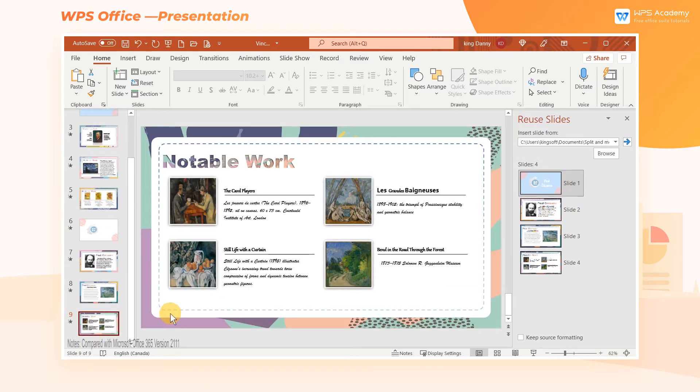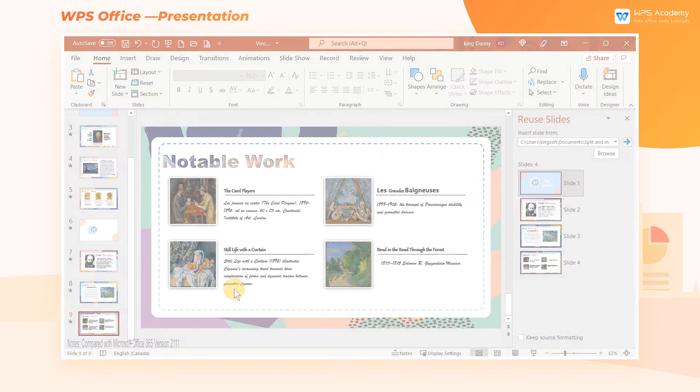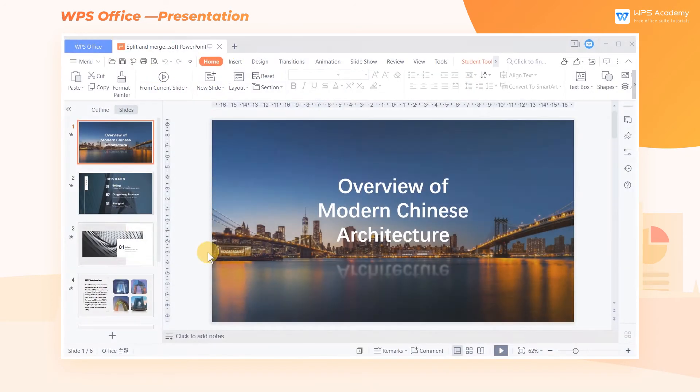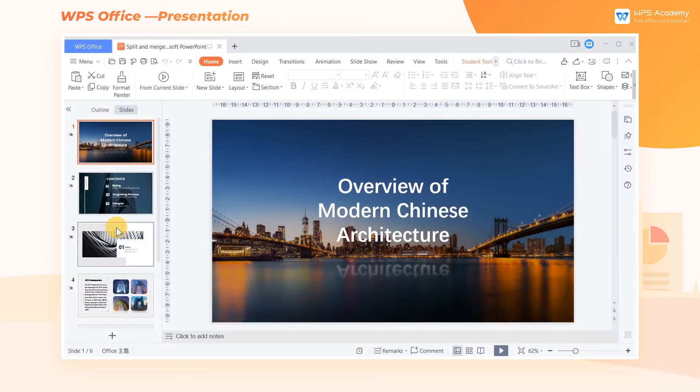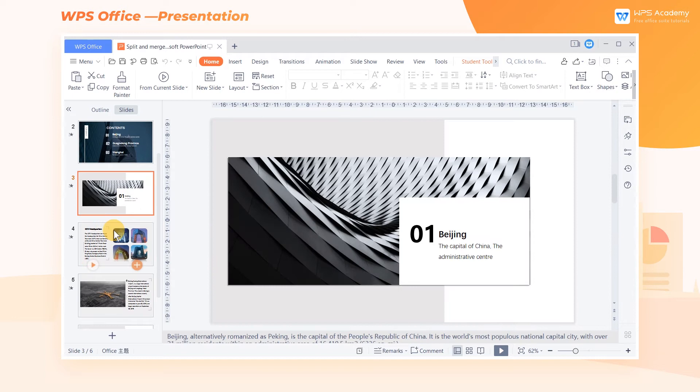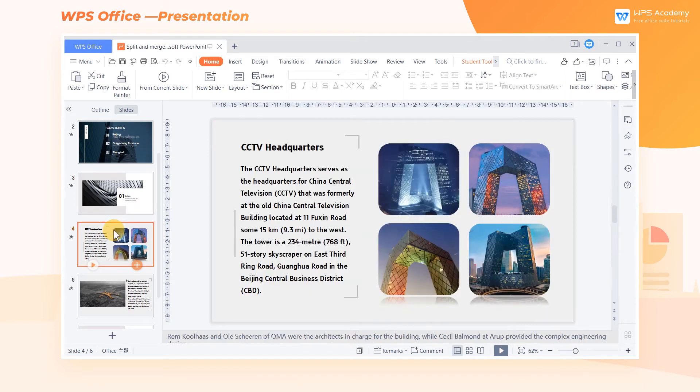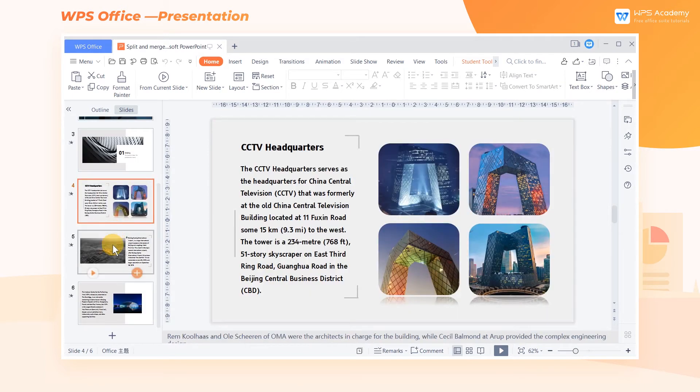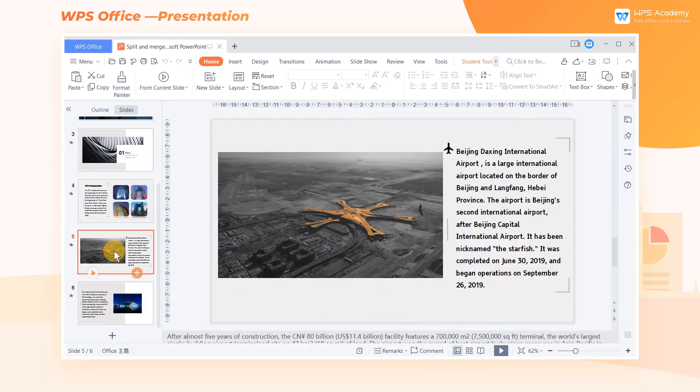Besides, Microsoft PowerPoint doesn't support splitting PowerPoint documents in the absence of plugins. In this regard, WPS Presentation has comprehensively optimized to feature split or merge. Files can be split or merged in batches with this feature.